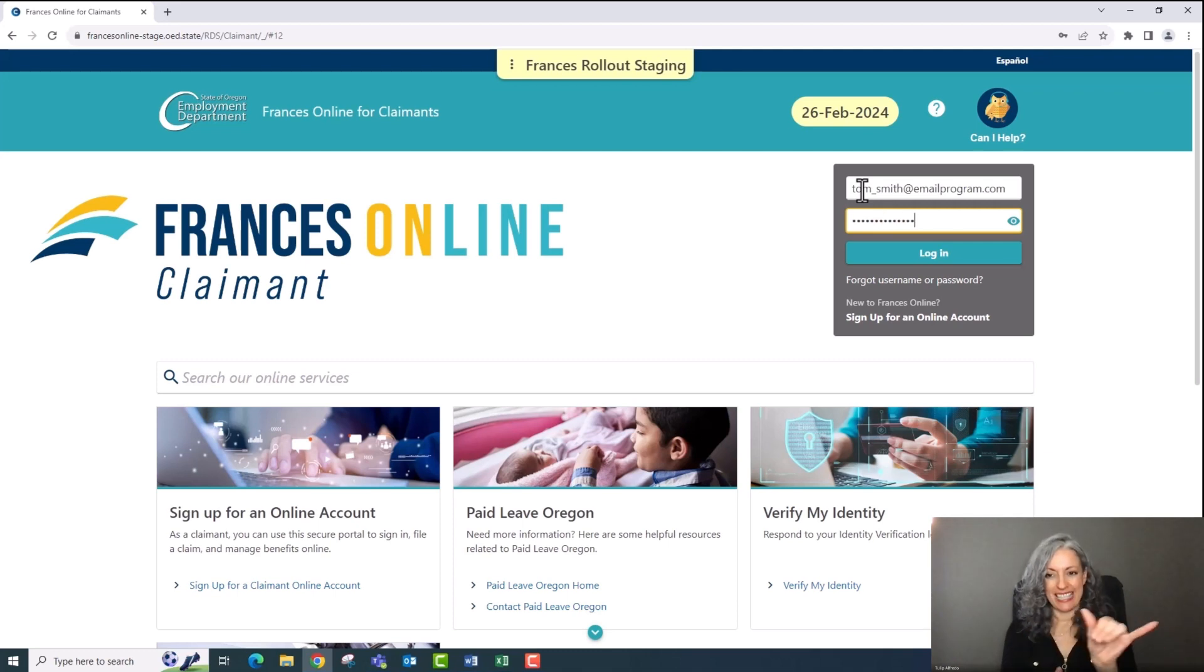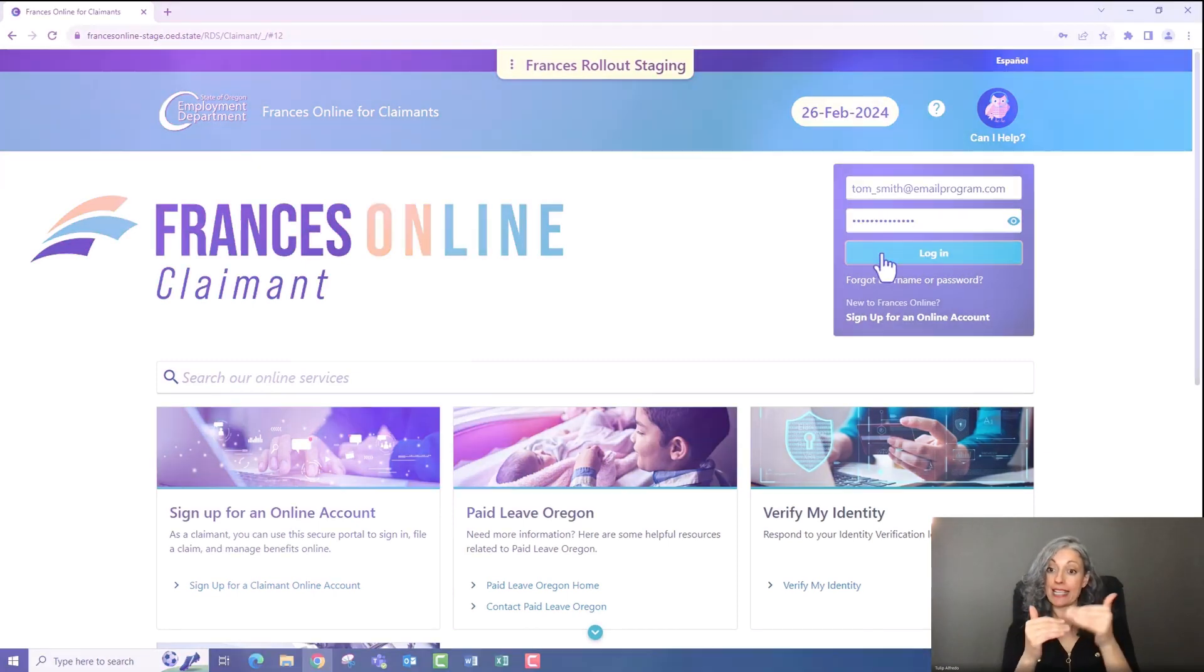Frances Online is the quickest and easiest way to apply for paid leave. But if you can't access Frances Online, you can send us a paper application or give us a call. Just know that it may take longer for you to receive a response.